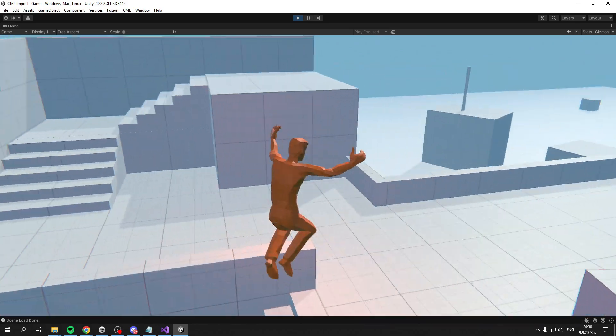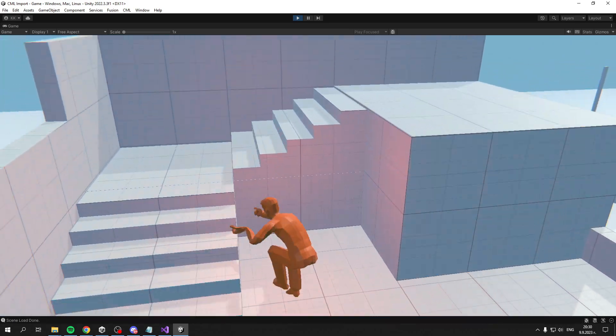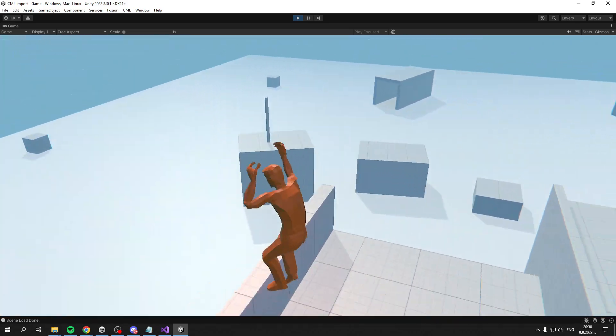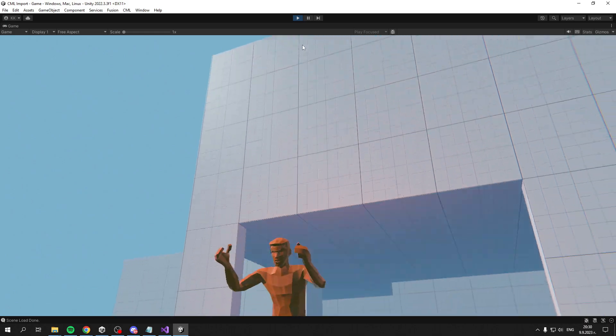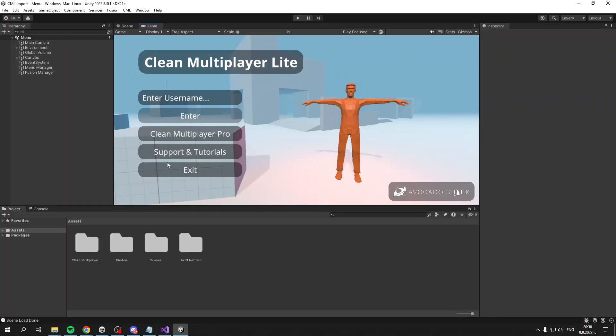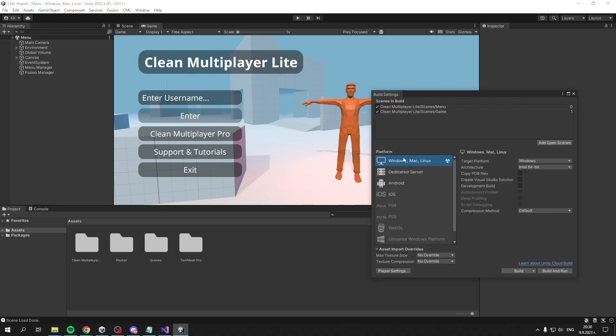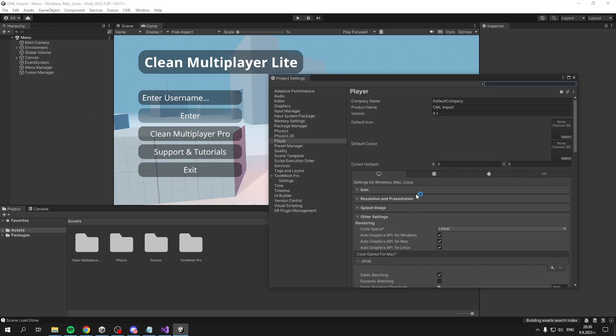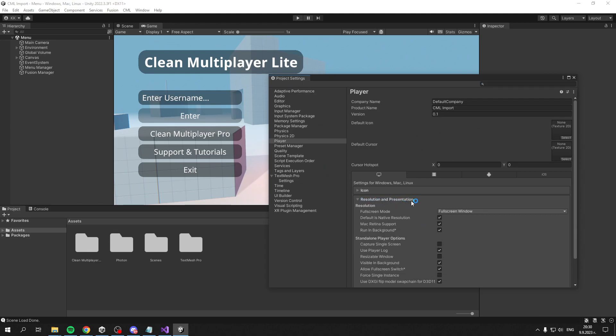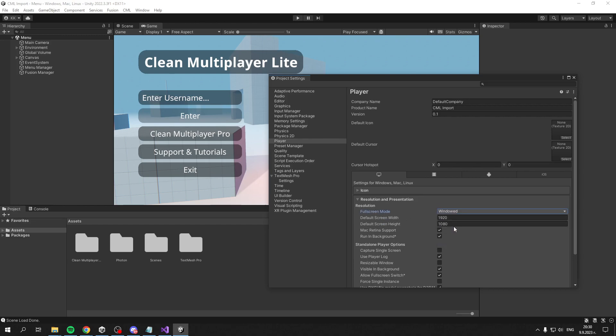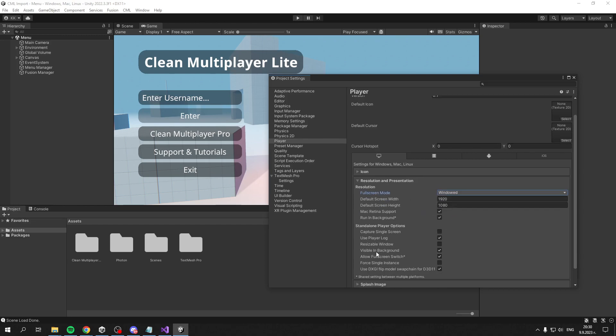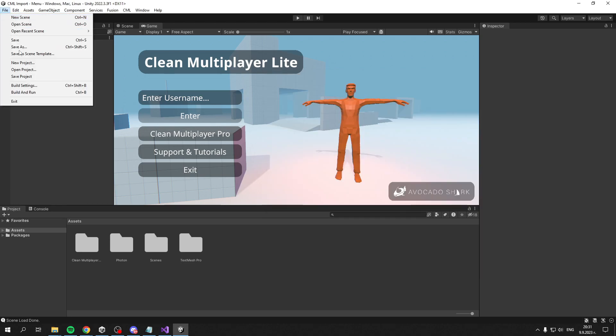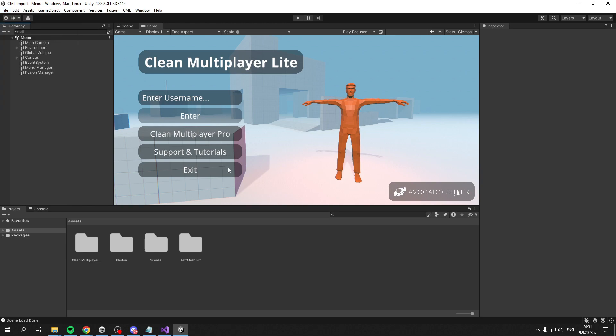That's basically it. If you want to test multiplayer with two instances, go to Build Settings, Resolution and Presentation, and set it to Windowed mode with Resizable Window enabled. Make sure this is off, and now you can Build and Run with two windows open.